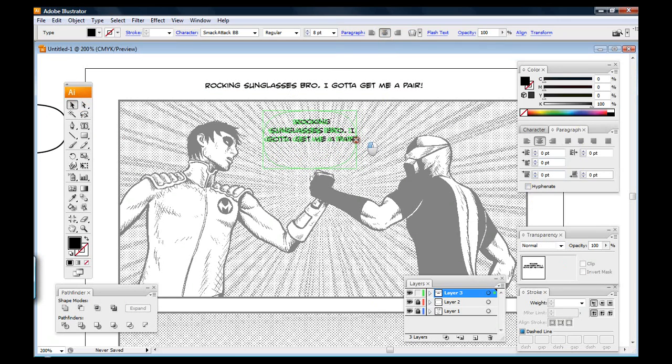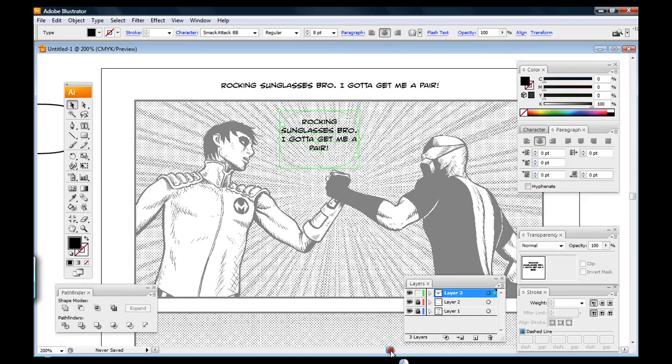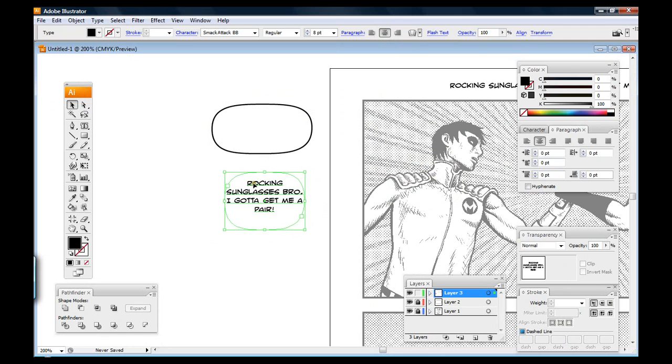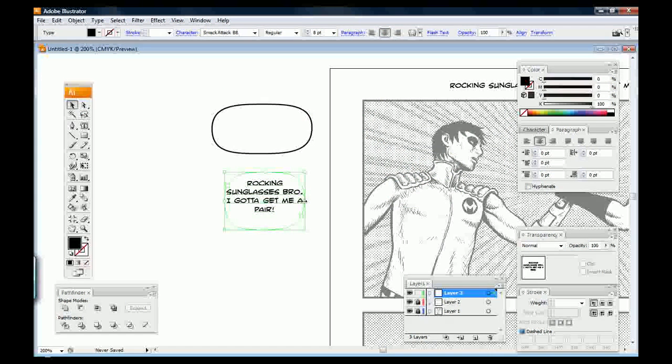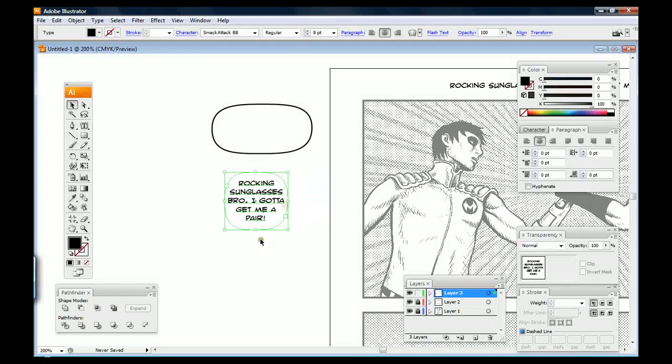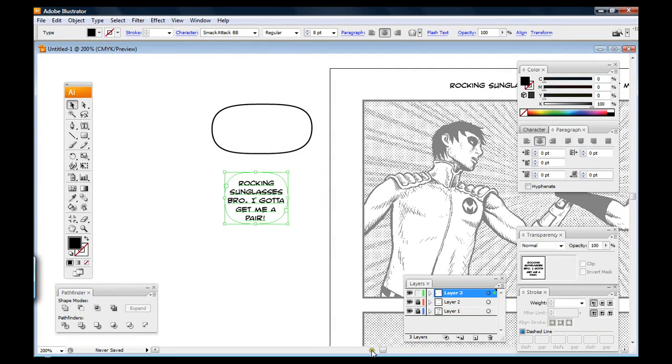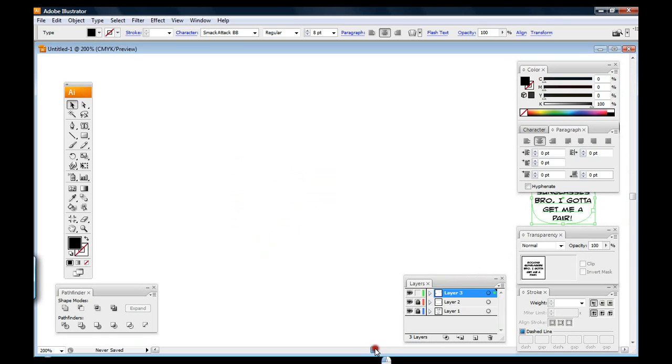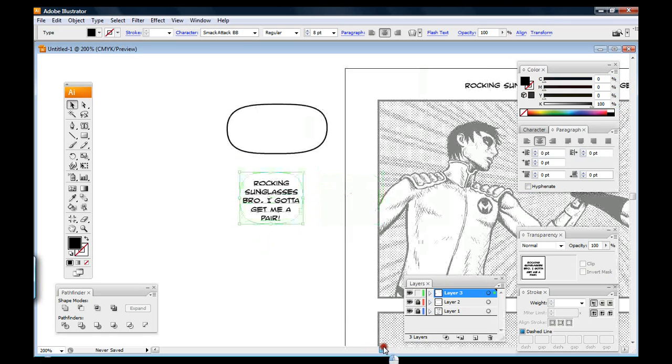So you can see this better, I'm just going to bring this over to the side just so you can get a better look at what's going on here. So what's going on is I have the text and it's inside this path, this word balloon sized path, so I can just fit it to however I want.